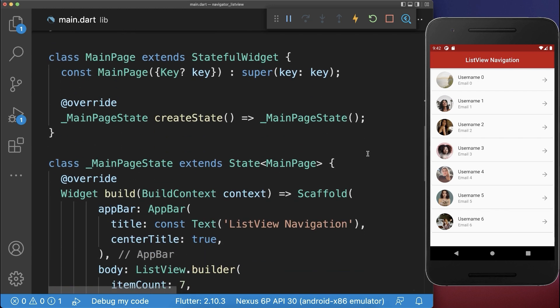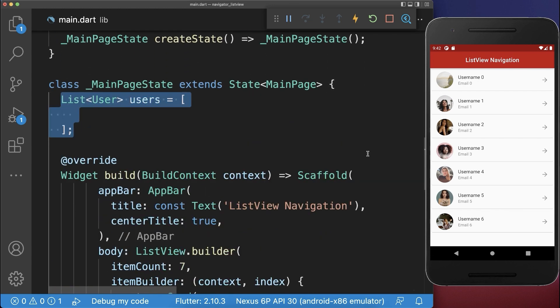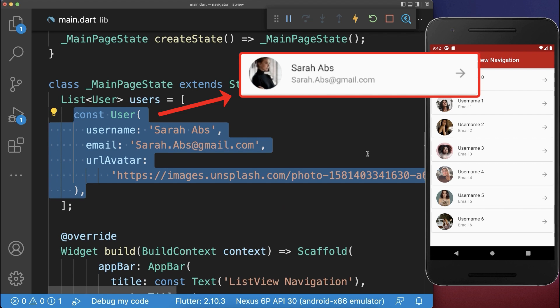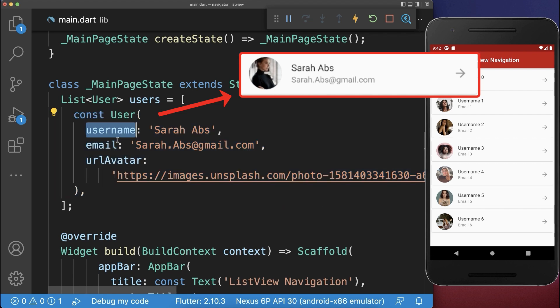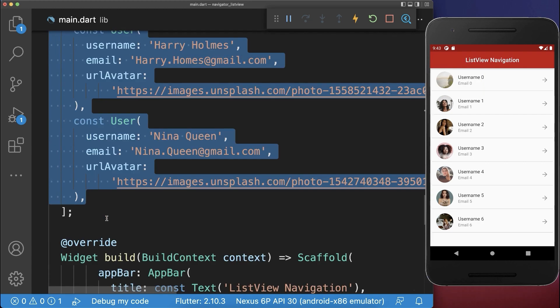Within our state, we create a list of users, and then we create one user with this username, email, and this image. Also, let's add some more users to our list.